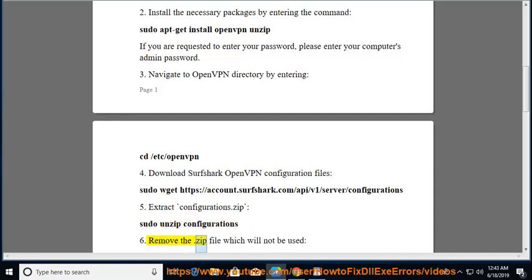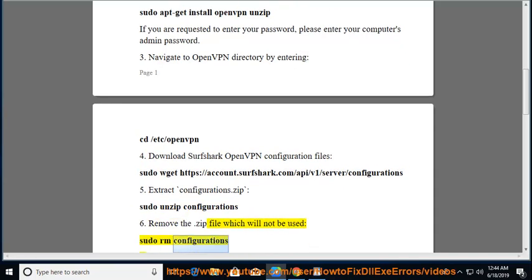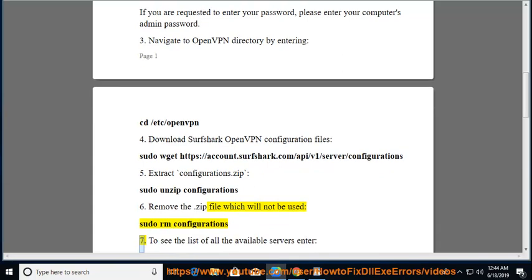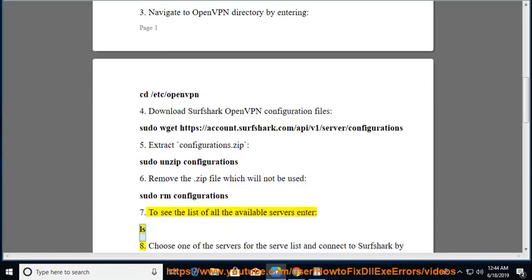Remove the .zip file which will not be used: sudo rm configurations. To see the list of all the available servers, enter: ls.